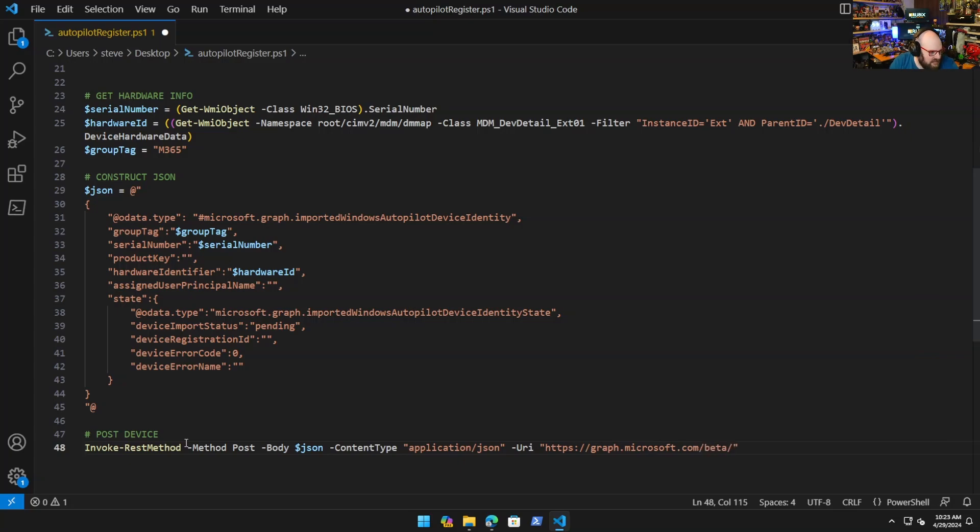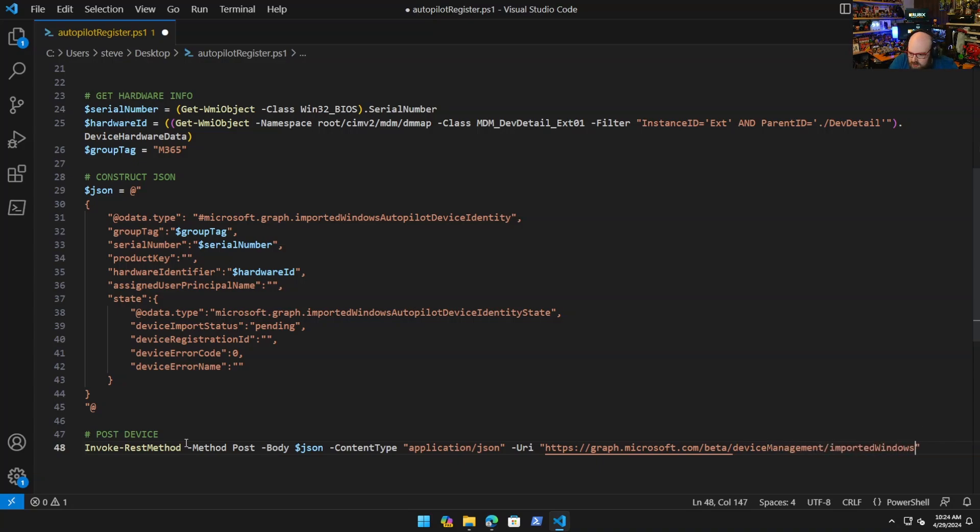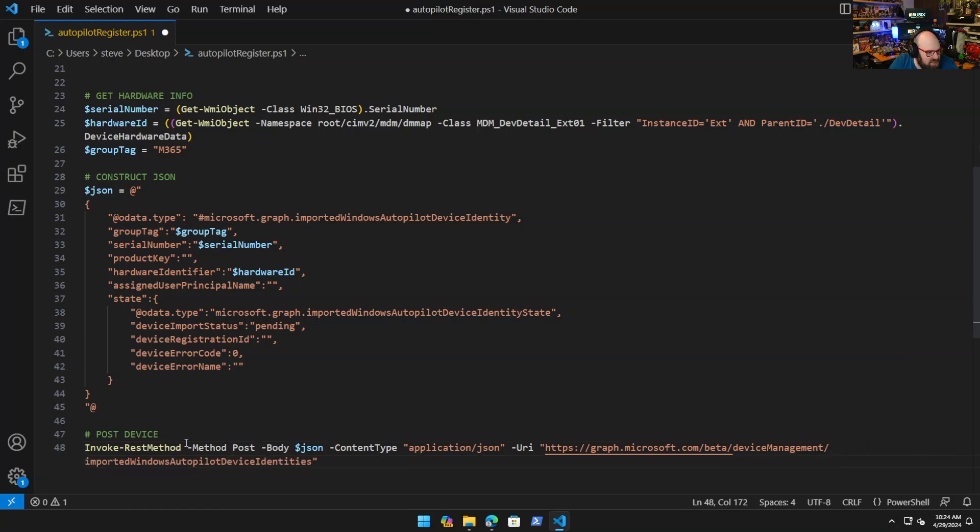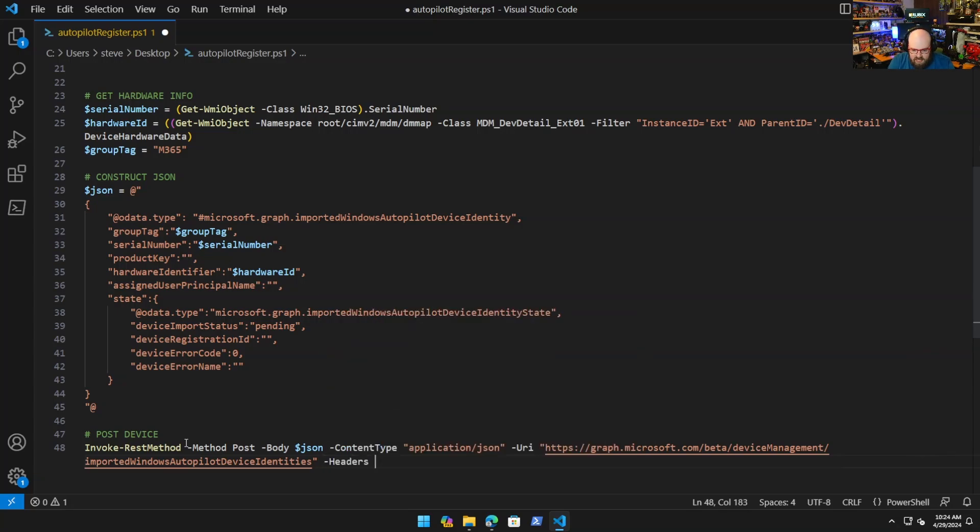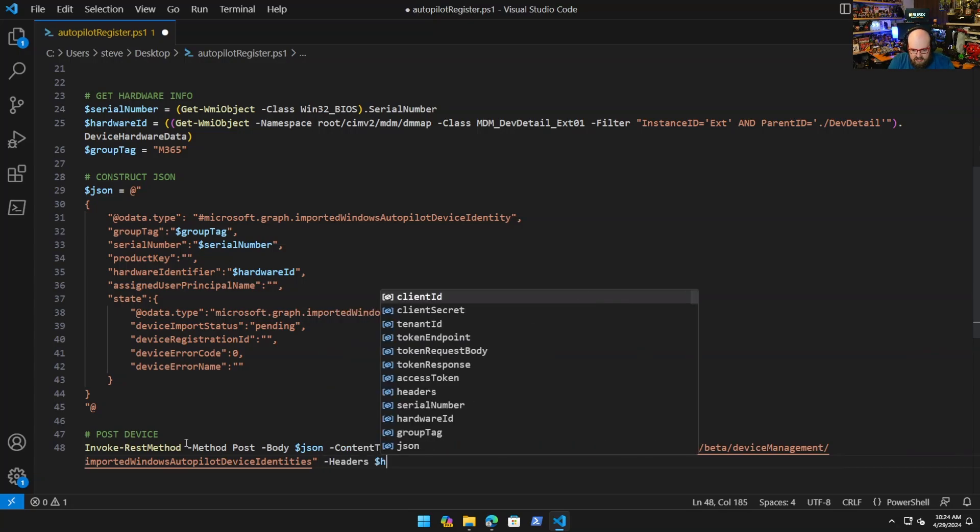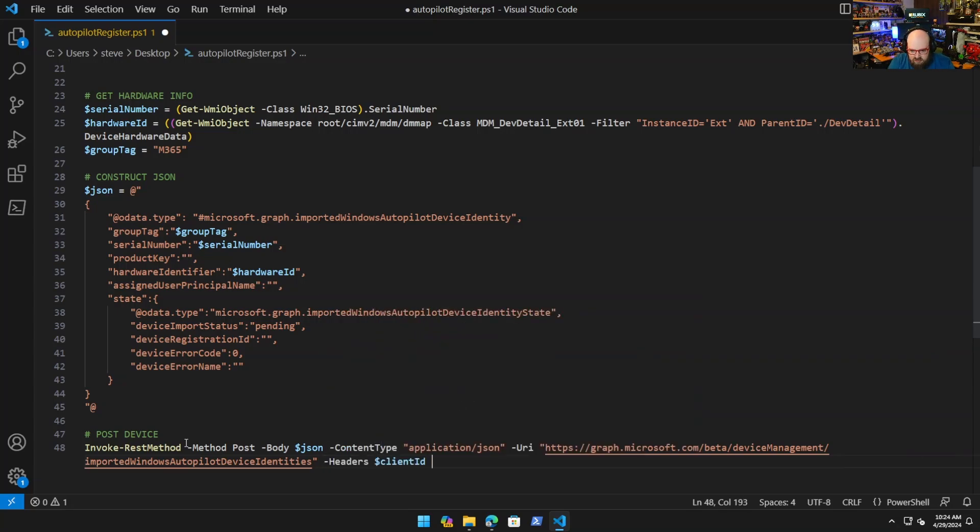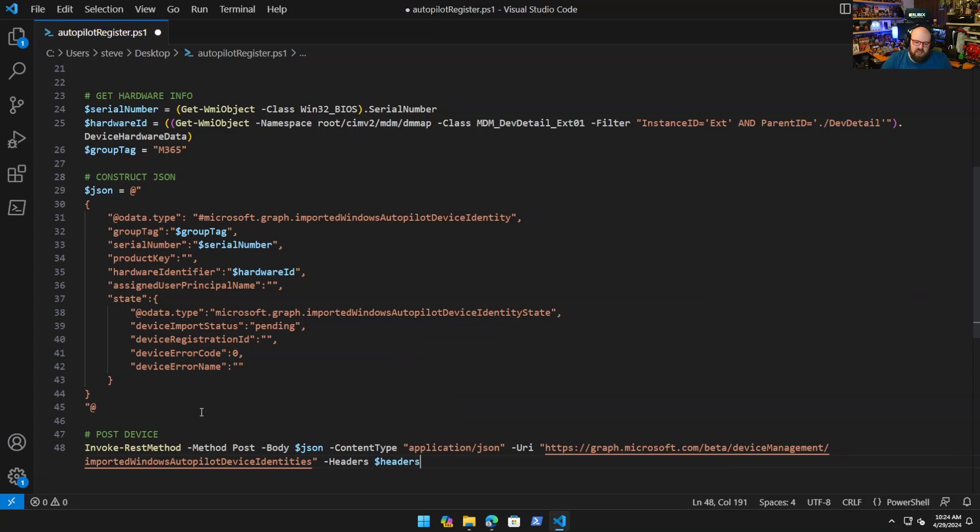And the URI is https://graph.microsoft.com/beta/deviceManagement/importedWindowsAutopilotDeviceIdentities. And lastly we need headers and we already constructed our headers. And what this will do if we run on a device is this will post it for us during any kind of sequence you want to run or you can push this to existing devices.